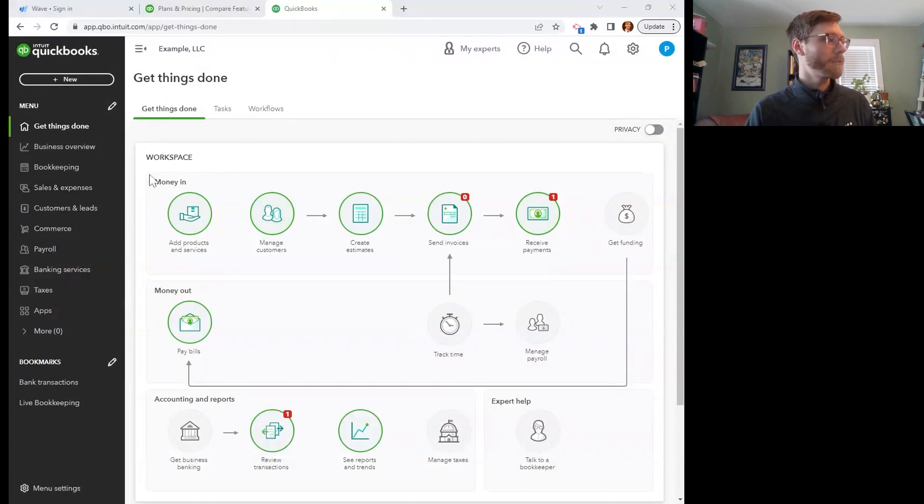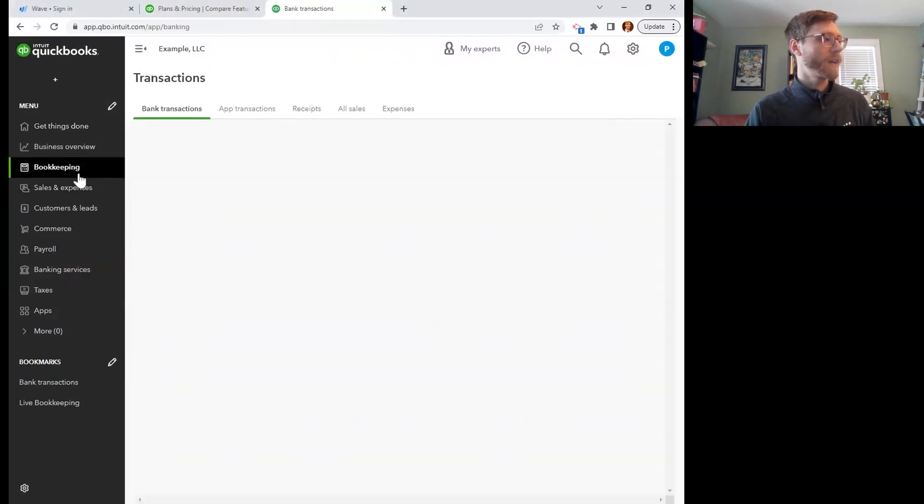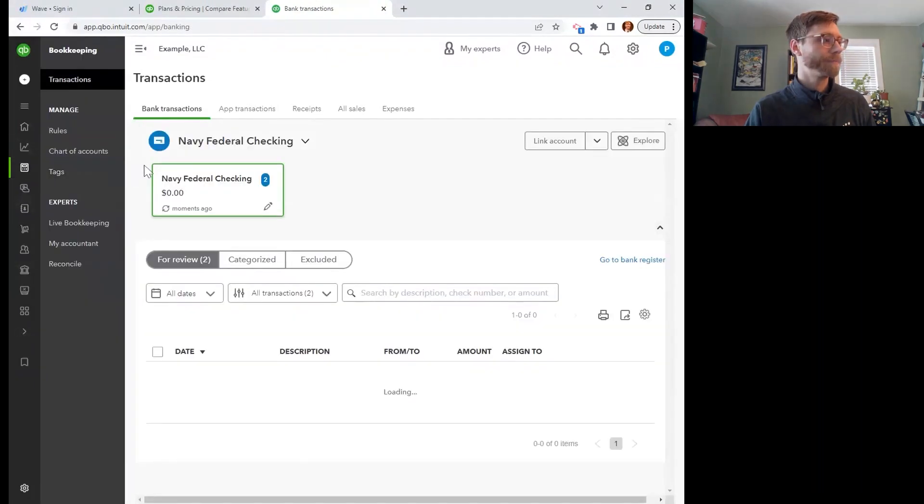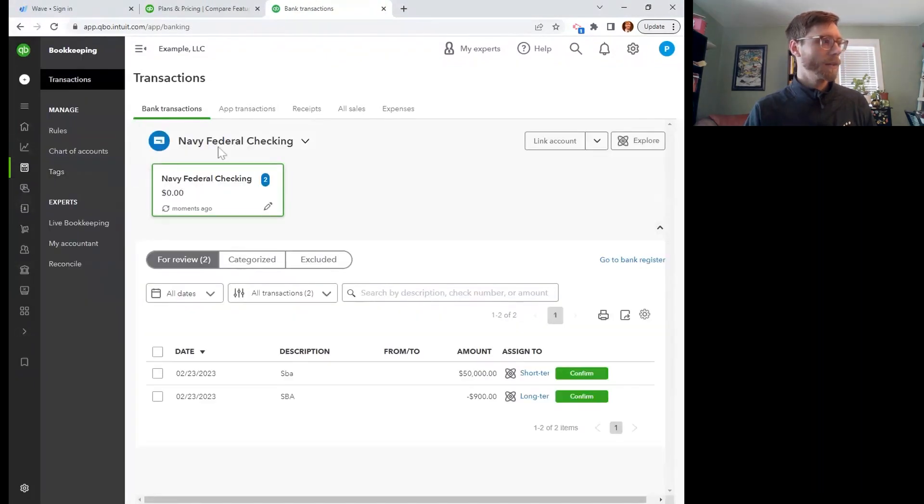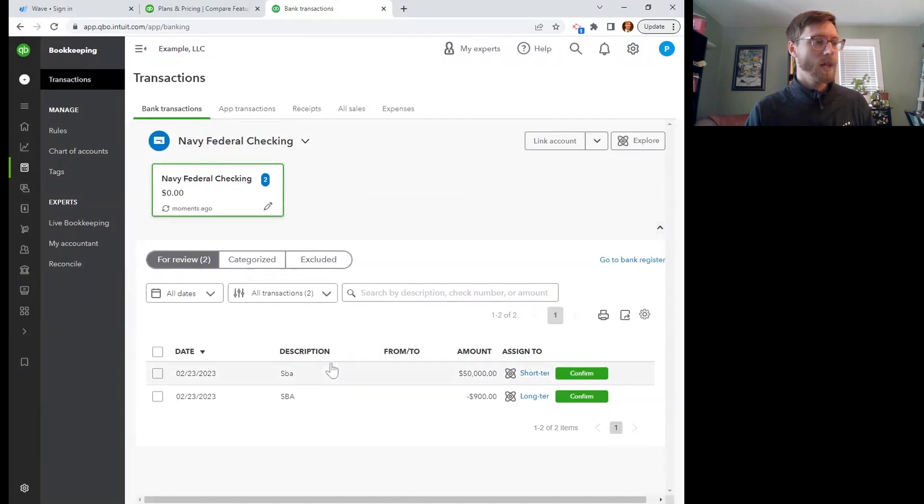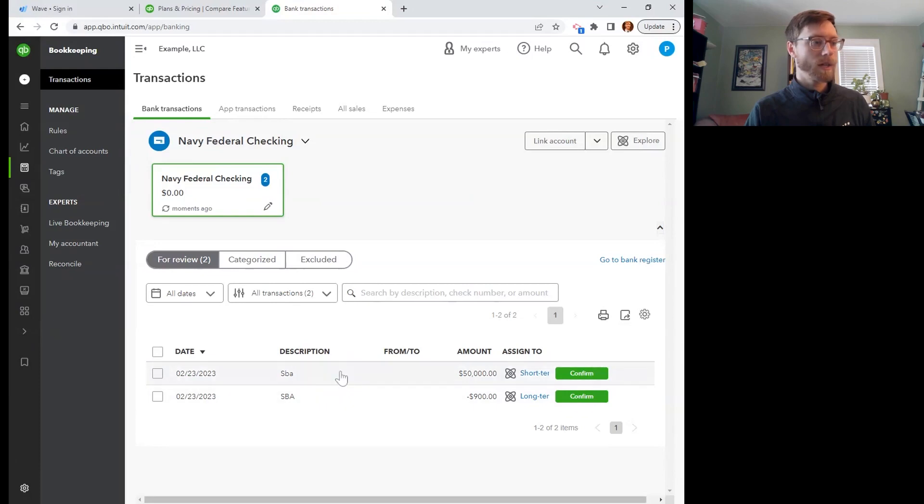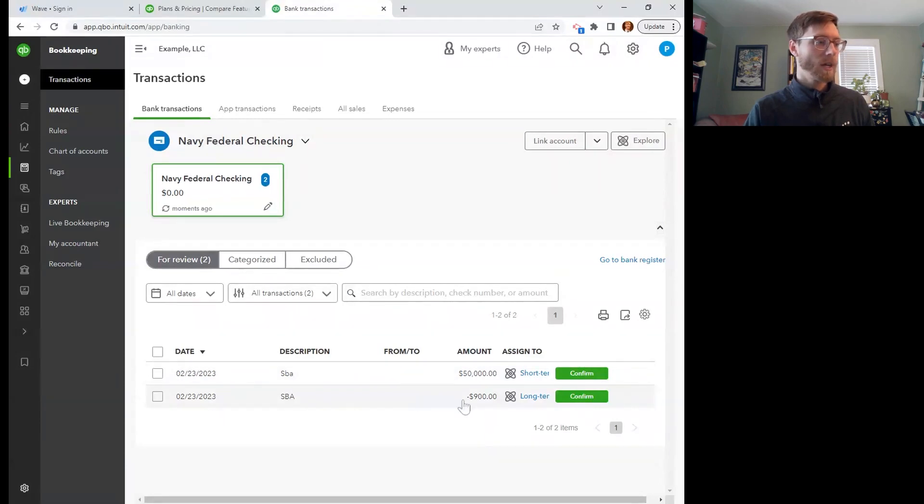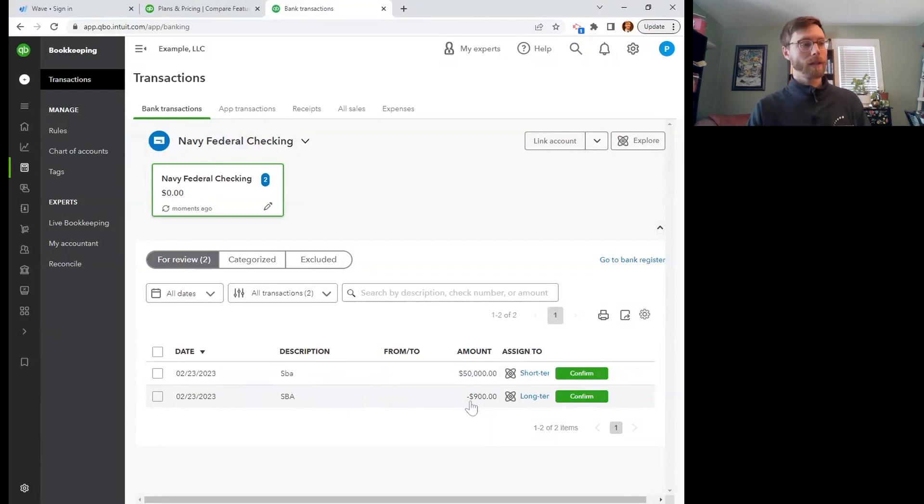I am going to go to my bookkeeping section to find the transactions that I need to categorize. Under my bank transactions, I've gotten these two transactions in here. And you can see, $50,000 came in. And for the sake of an example, I have a $900 payment on that loan.